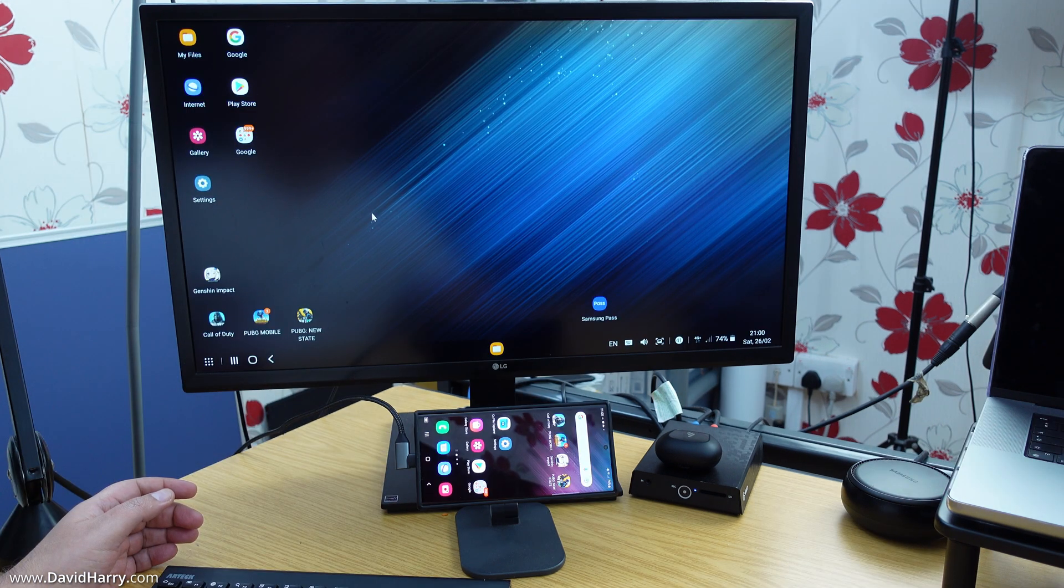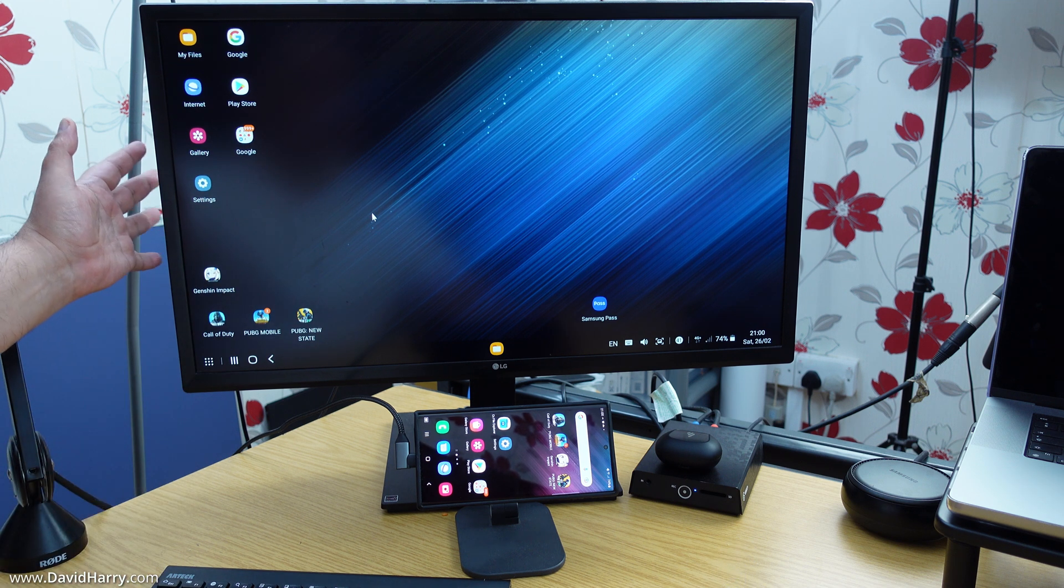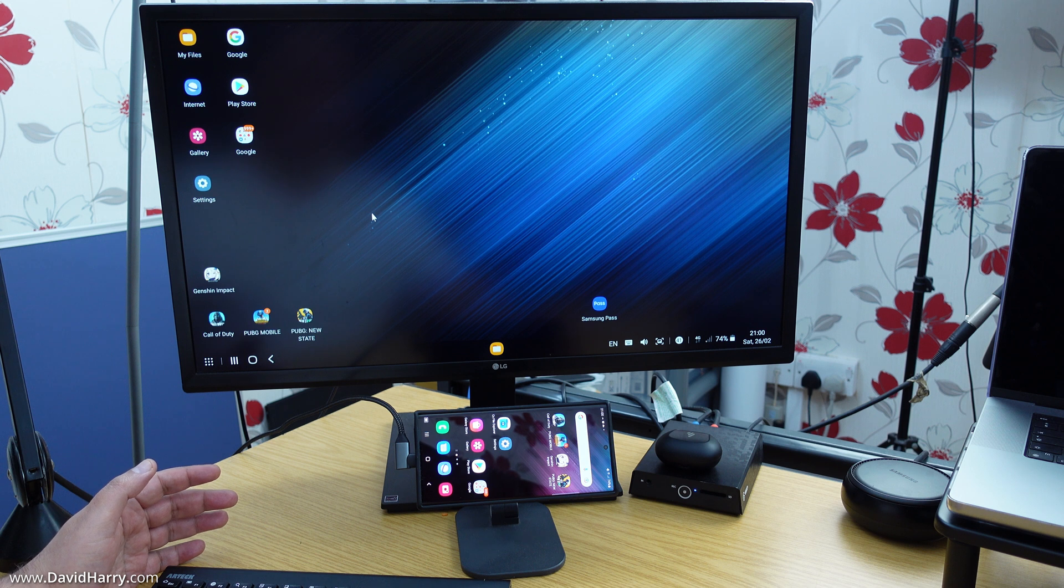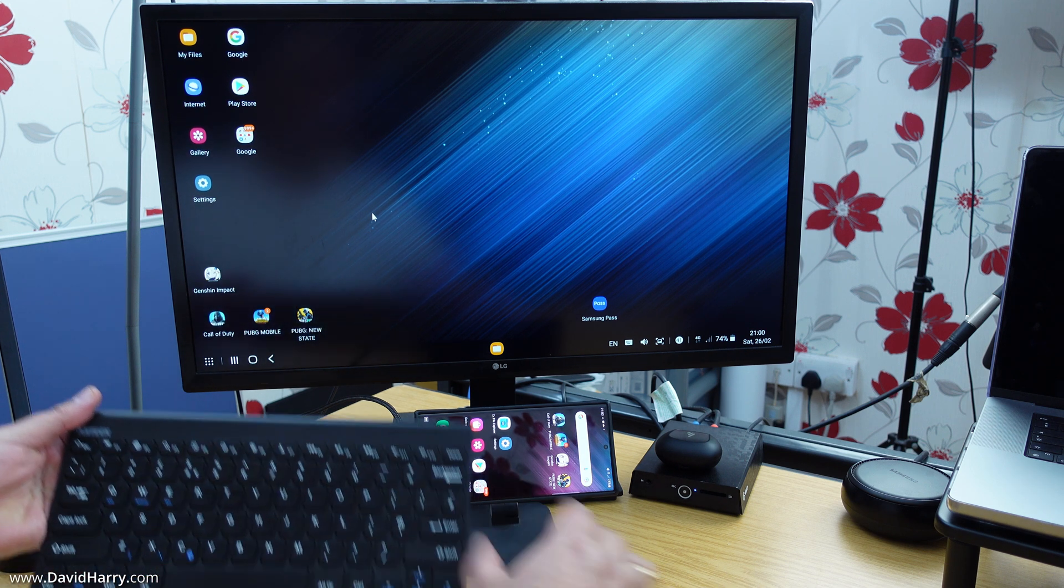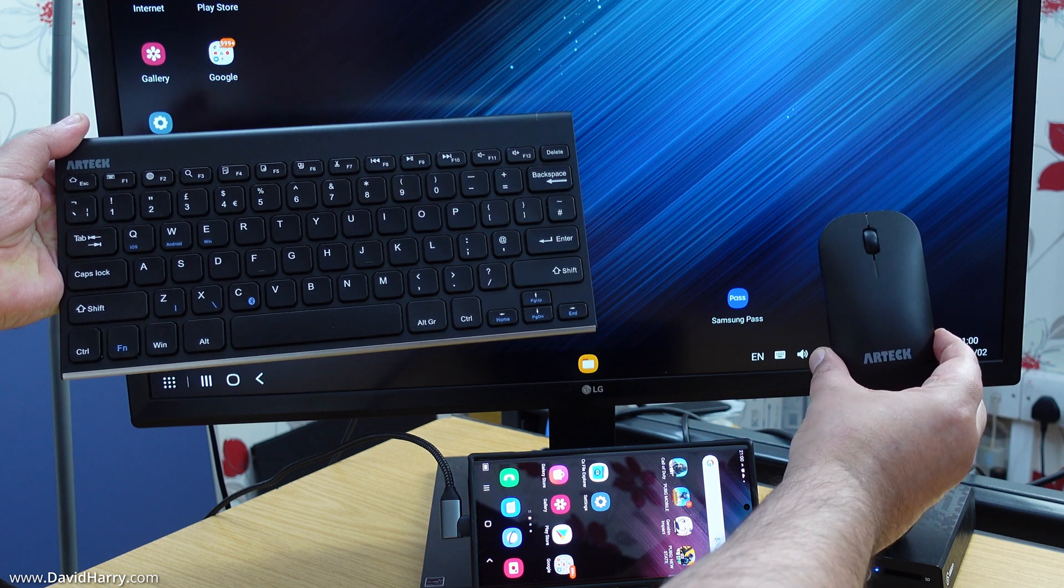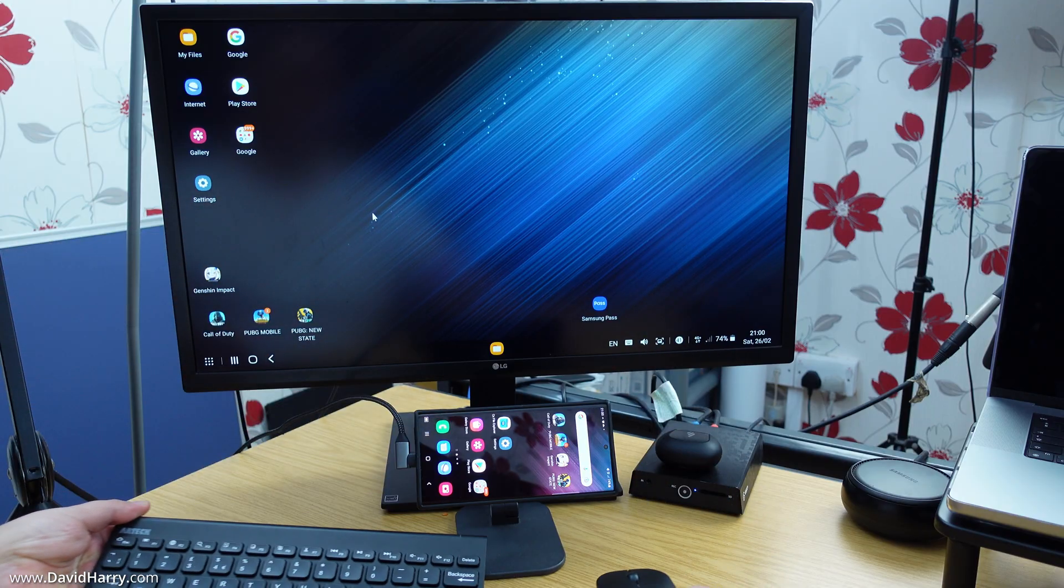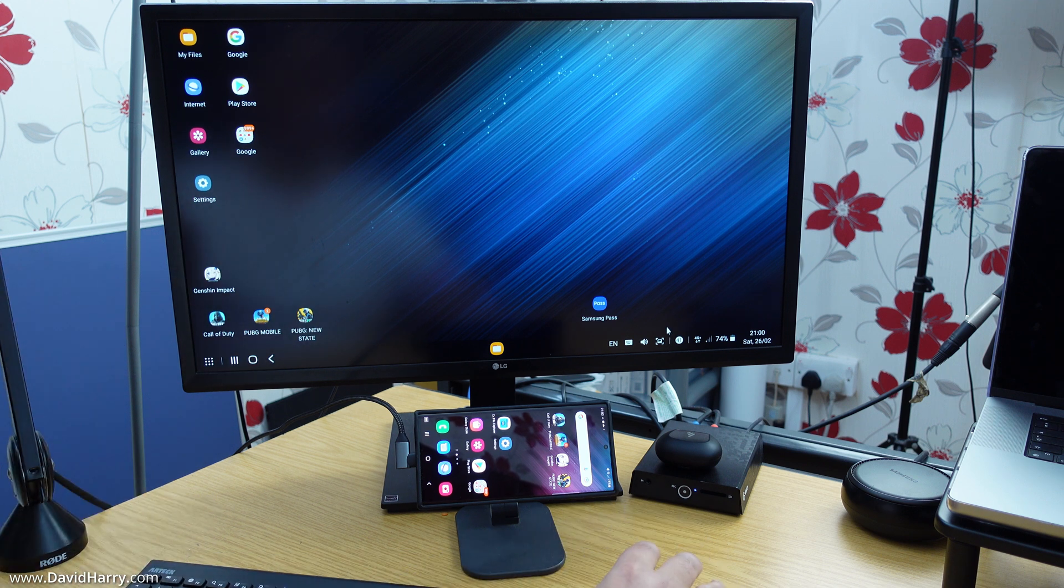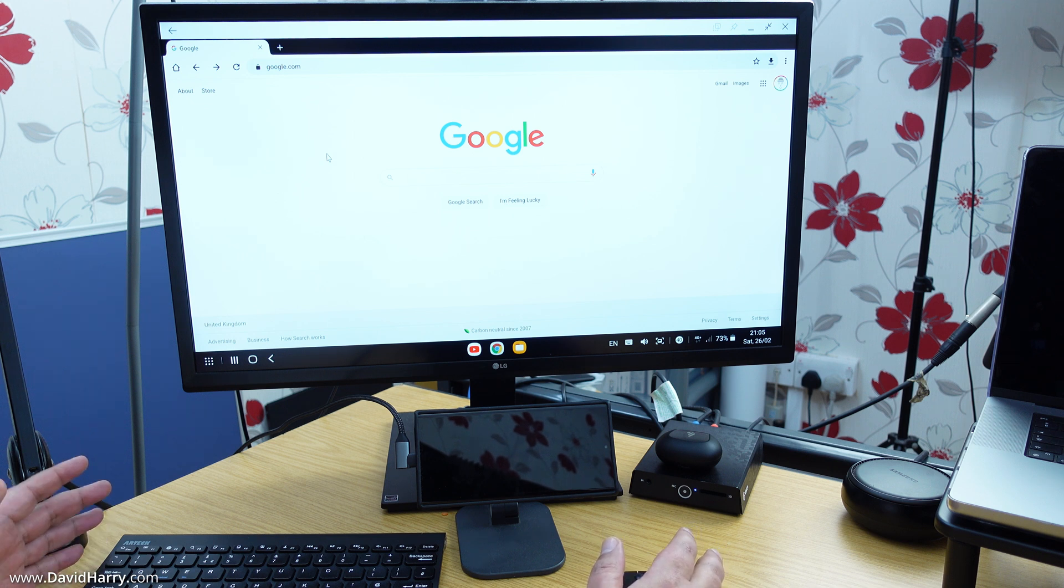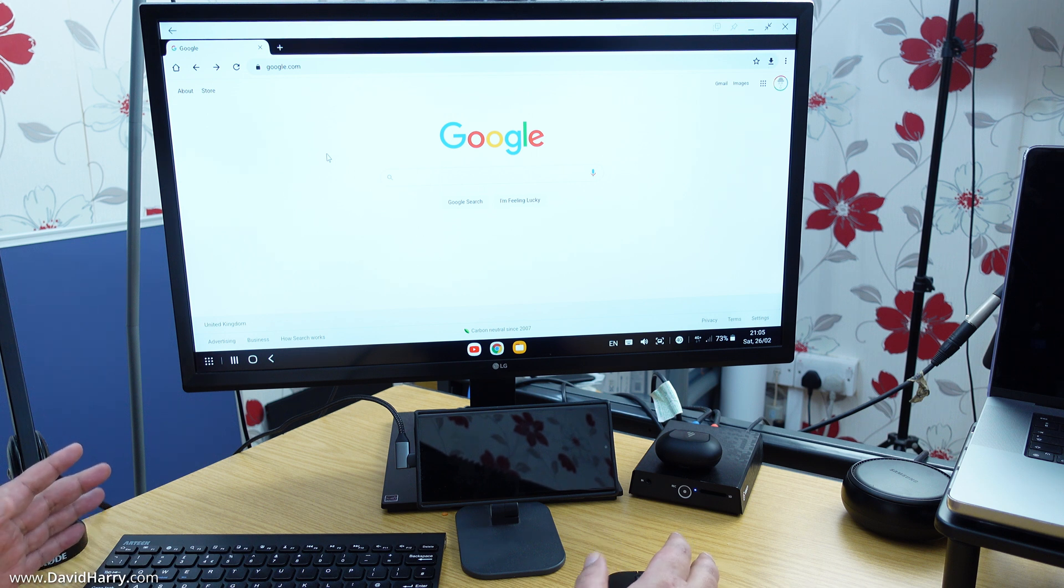And then we have Dex mode. And in Dex mode, we basically then get a traditional desktop interface for our Galaxy S22 Ultra. And also, I've now connected my Artec Bluetooth mouse and keyboards here. So what happens here now is I can truly treat this like a computer system, just a traditional desktop, and then opening up a web browser such as Chrome.